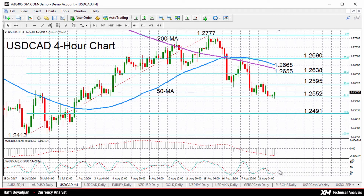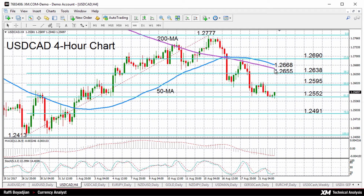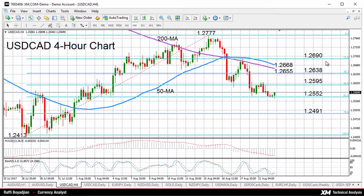Should we see an upside push, resistance will likely come from the 50% Fibonacci retracement level of 1.2595, followed by the 38.2% Fibonacci level at 1.2638. Further up, we have the 25-period four-hour moving averages currently at 1.2655 and 1.2668, which could stand in the way of prices reaching the 23.6% Fibonacci level at 1.2690.